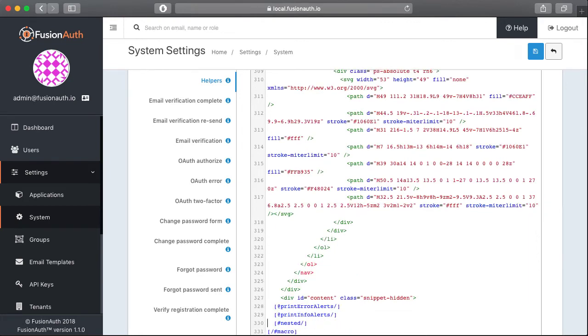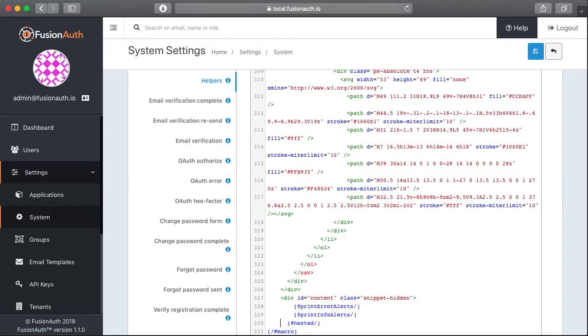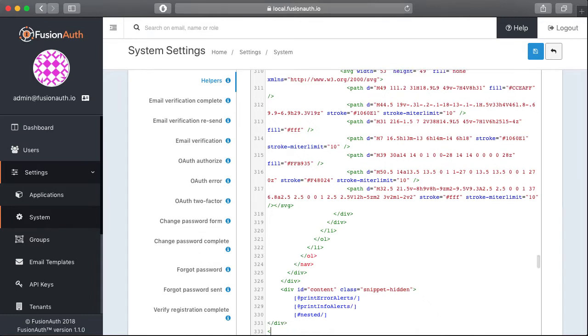So we'll grab those pieces and we'll wrap our nested pieces here as well as these two alert macros that we have. And then we'll go ahead and close off the divs.